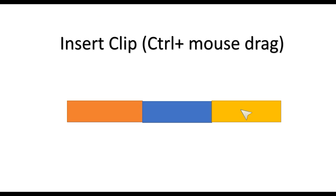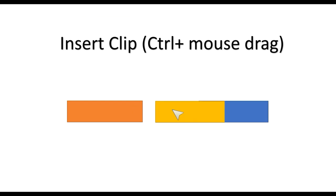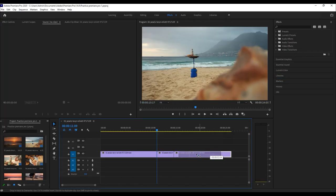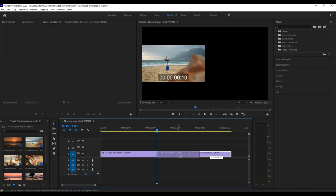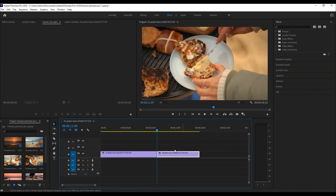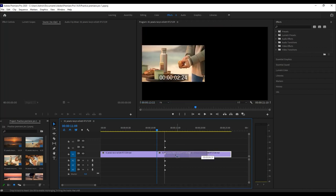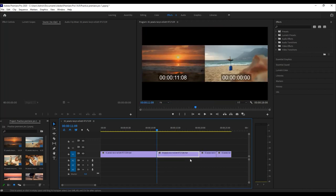Another common technique when editing video is to insert a clip between two clips. If I drag the sample four video forward directly, I will lose the content of other clips. So the correct way to do it is to hold down the Ctrl key while dragging the clip.